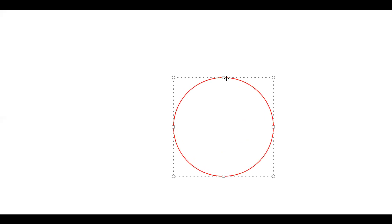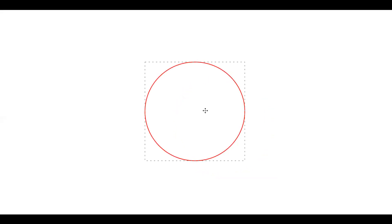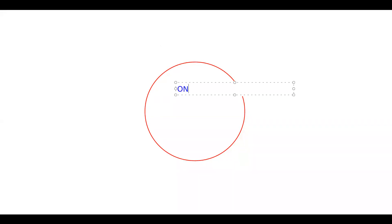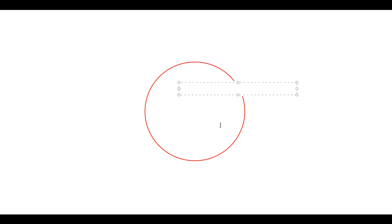I want to draw a circle. This is going to be Online Sales Pro guys.